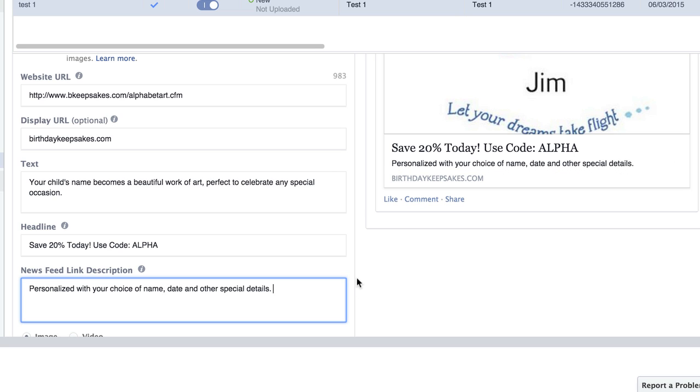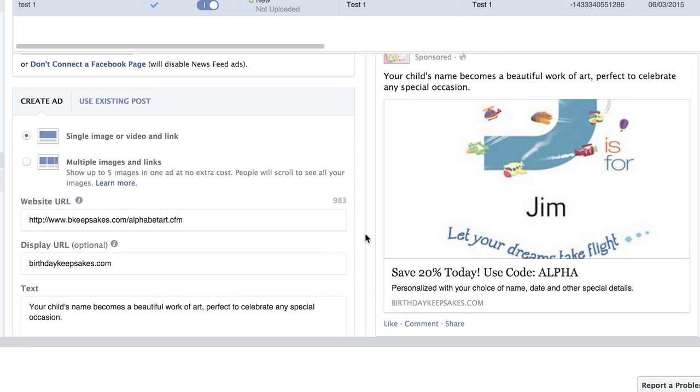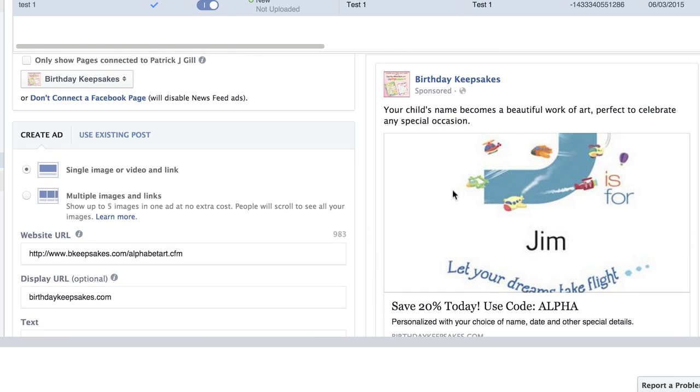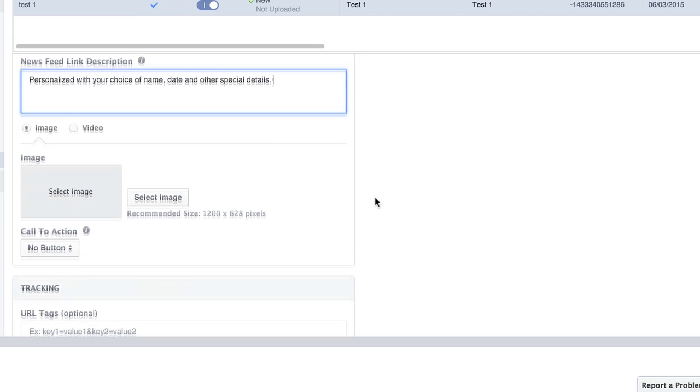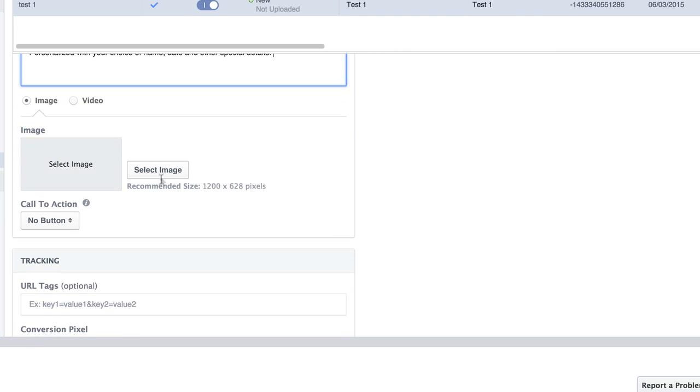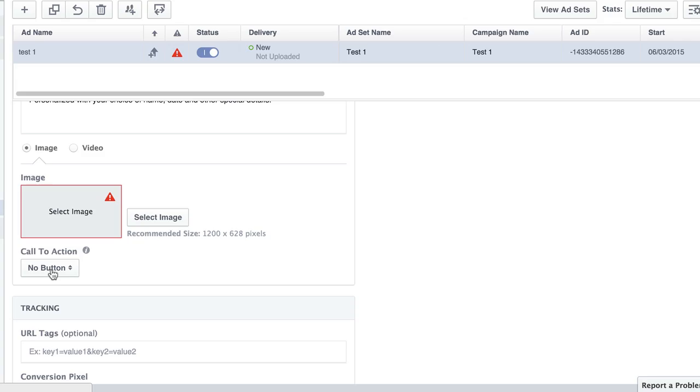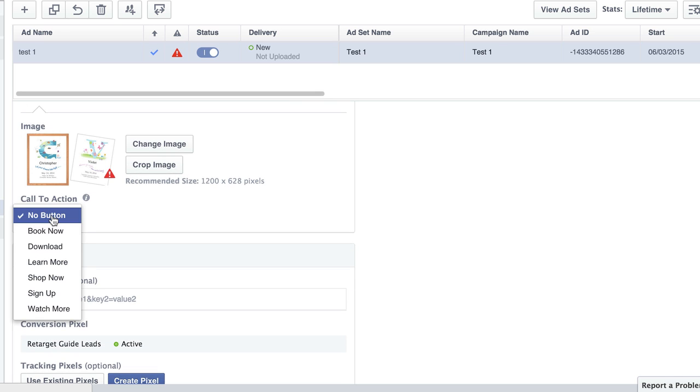Whereas before when we did the unpublished page post, you didn't have the ability to see what it looked like ahead of time. So you would create it. And if it didn't look right, you had to go back and do it again. And it was kind of cumbersome. And it was kind of a pain.